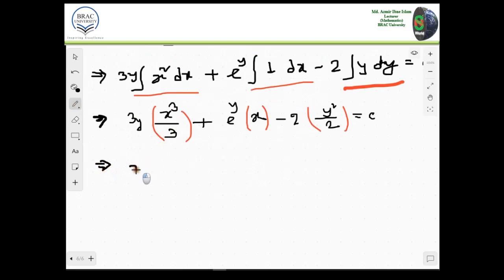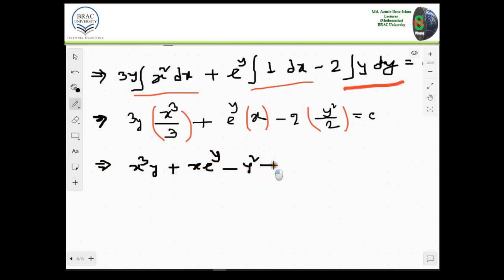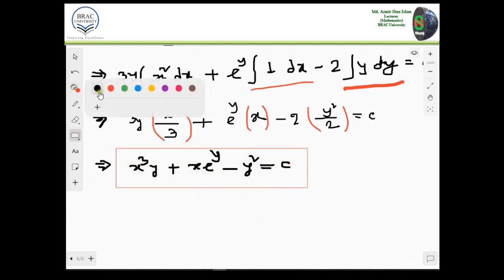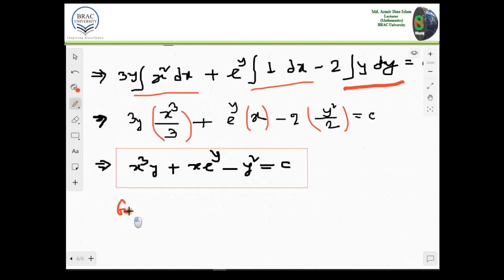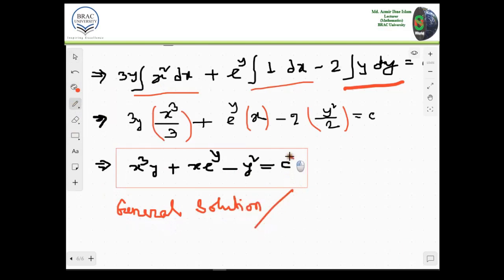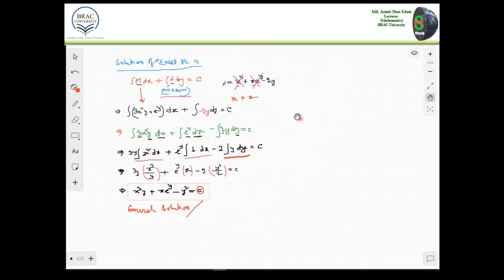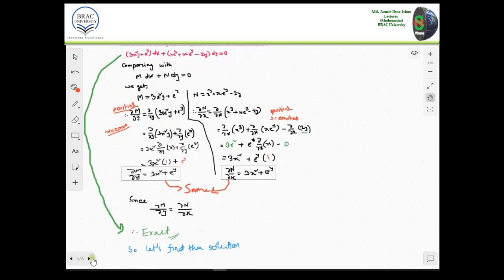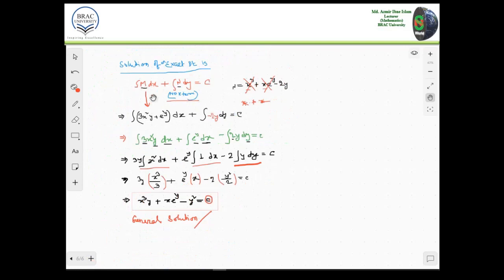Equal to c. So simplifying, we get x cubed y plus x e to the power y minus y squared equal to c. This is our general solution, because we have one constant. This is how we found the solution for this exact differential equation.